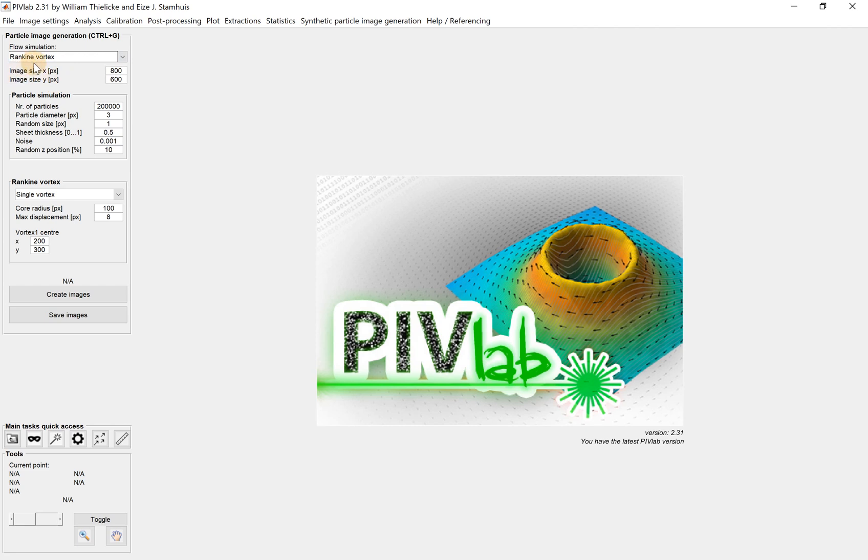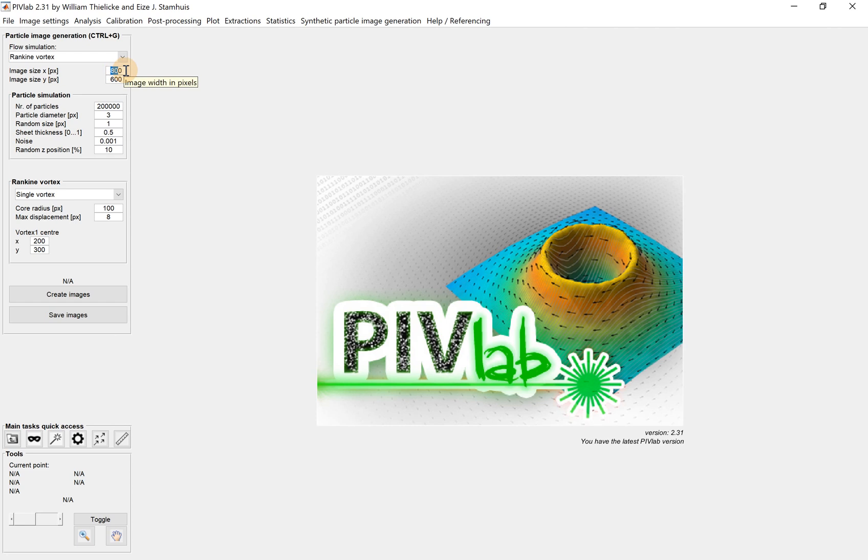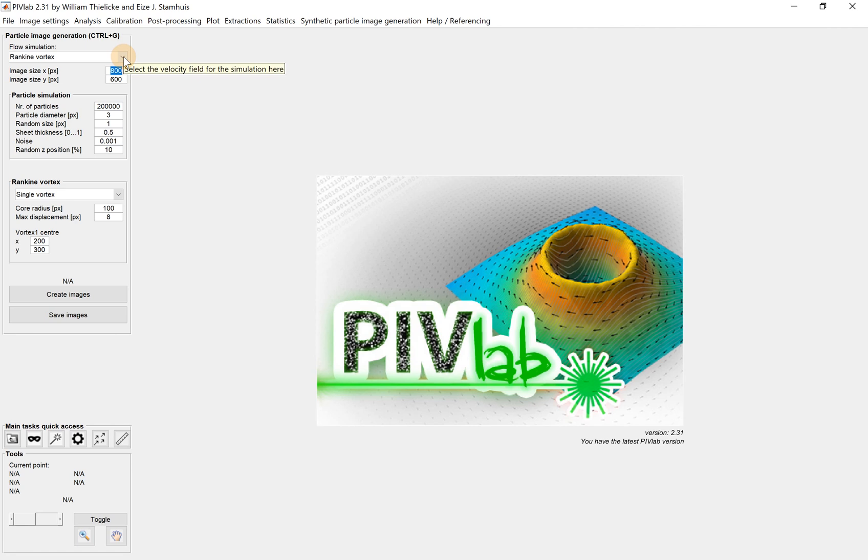Below the type of flow, we have the image size X and Y in number of pixels. We can change the number of pixels here. When we do experiments, different cameras have different sensors. X and Y in pixels correspond to the sensor size.